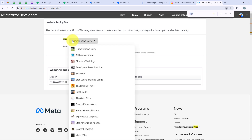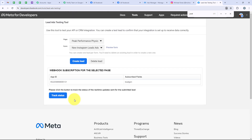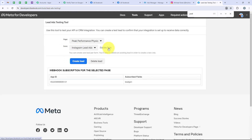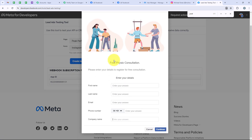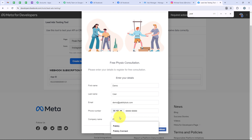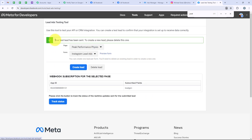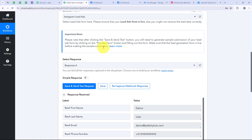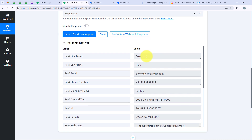From the Lead Ads Testing Tool we are going to do a test submission. For the page we are going to select Peak Performance Physio, and for the form we are going to select Instagram Lead Ads. Then we click on Preview Form. It is asking us to fill in the details, so we fill in dummy details: first name as Demo, last name as User, email as demo@pabbly.com, a phone number, and company name as Pabbly. After filling in all the details I click Continue and then Submit. It says your test lead has been sent, meaning the lead details have been sent to our workflow. Opening the workflow, Pabbly has captured the response — the first name, last name, email, phone number, and company name are all there.